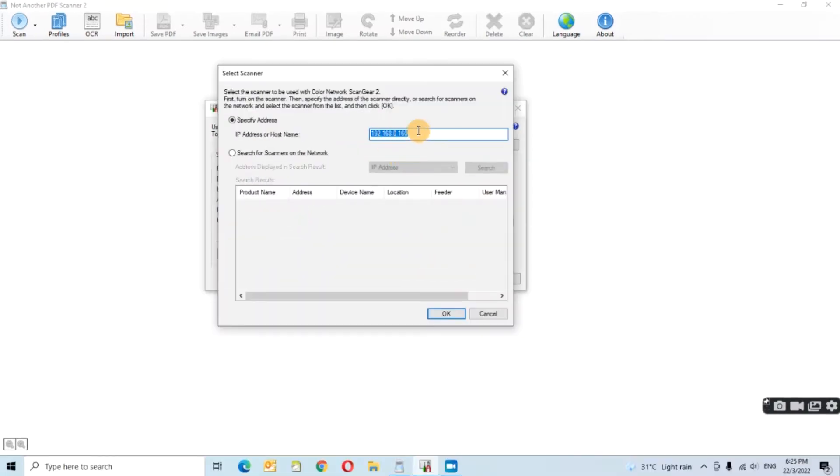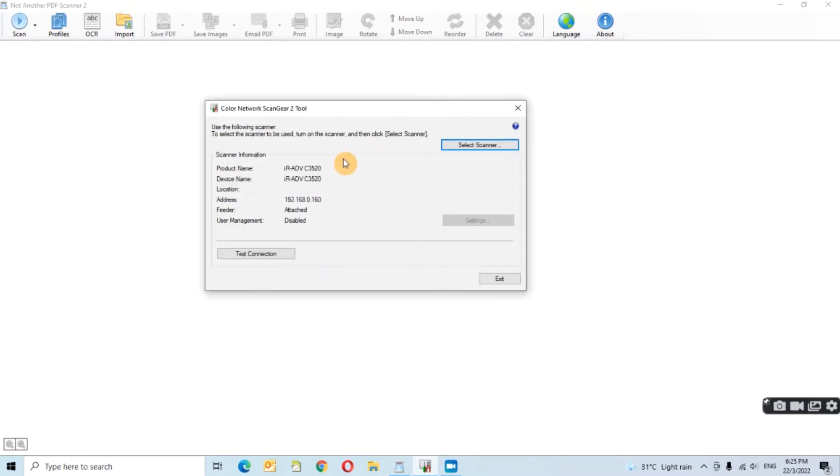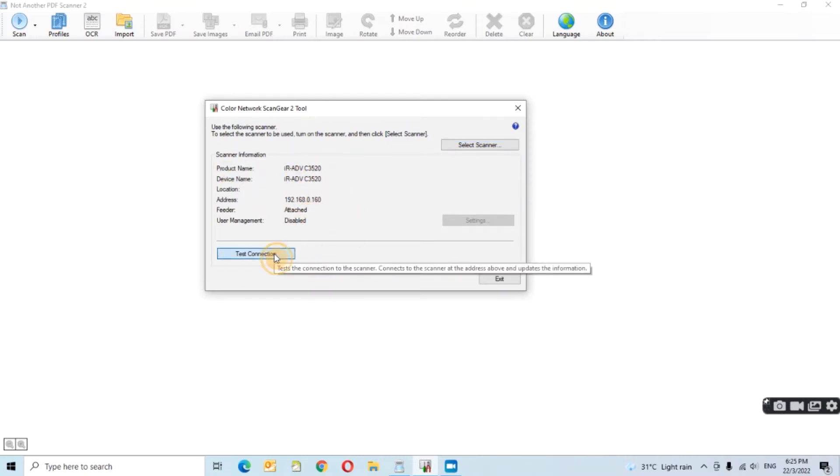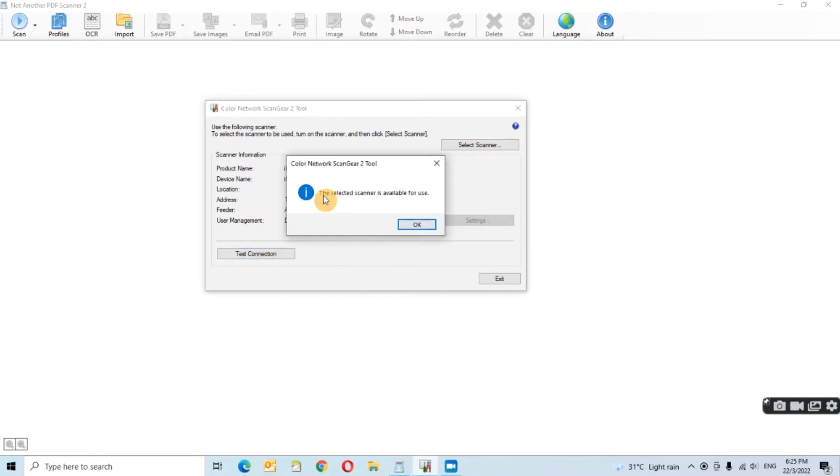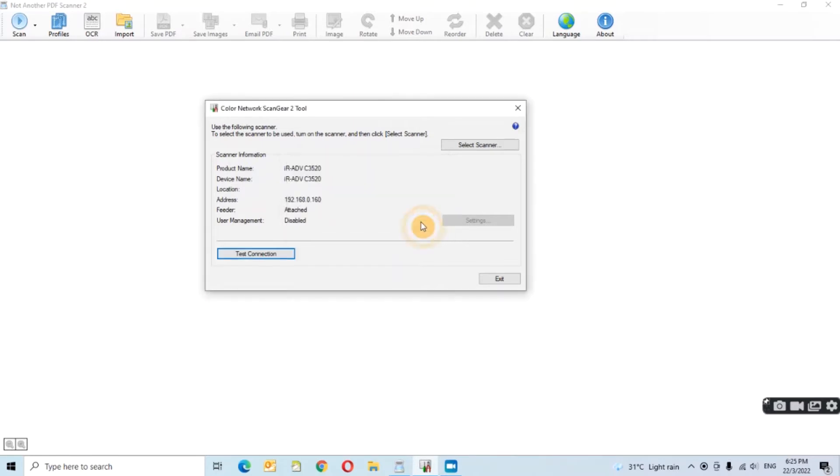Select scanner and key in your IP address. Click OK and give it some time to search for the copier. So here's my copier model and my IP address. You can click test connection. See whether it's available or not. Now it's available. Okay, step number one done.